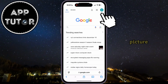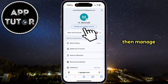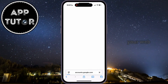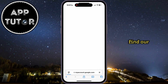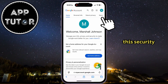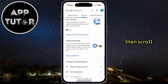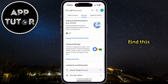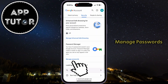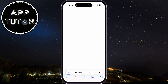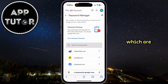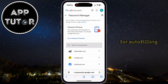Tap on your profile picture, then tap Manage your Google Account. This will open another page in your web browser, and in order to find our TikTok password, you'll want to click on the Security option right here. Then scroll all the way to the bottom until you find the Password Manager option. Click on Manage Passwords, and then you'll see a list of all the different usernames, websites, and passwords which are stored here and used for autofilling.